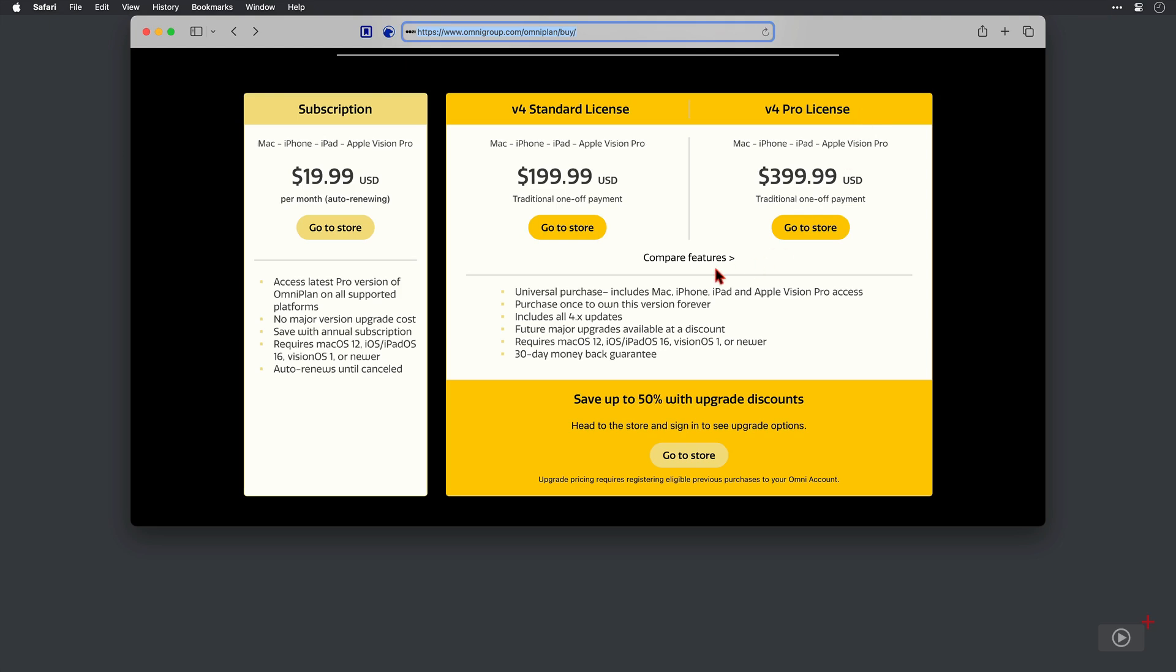You can compare the features of both by clicking on this link here, though. Now, there is a subscription offer for just under $20 per month, and that does give you the pro version, so it may be worth consideration. And if you have a previous version, there is an upgrade price available as well.